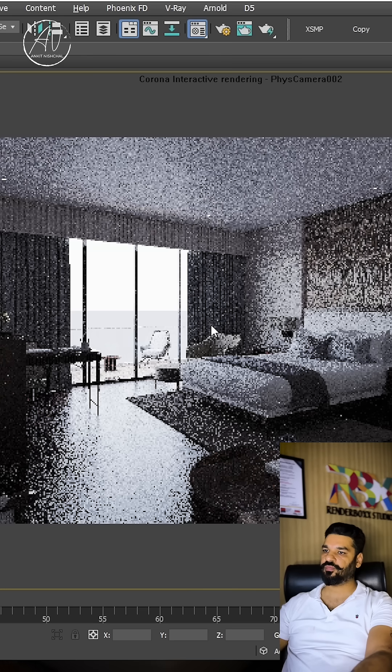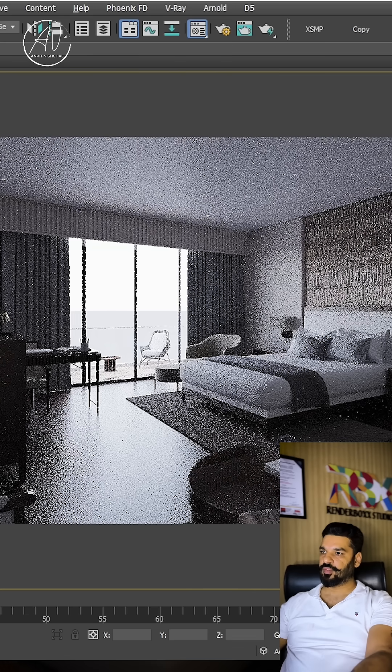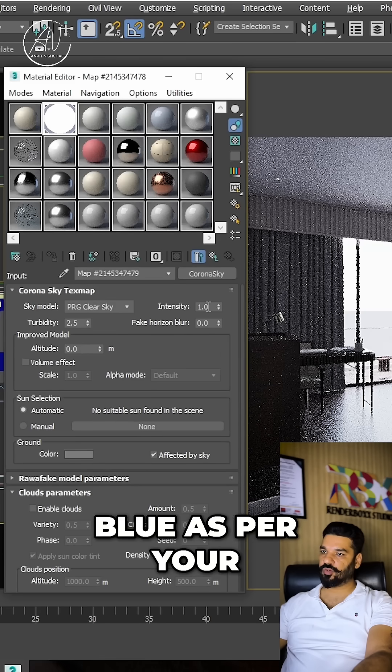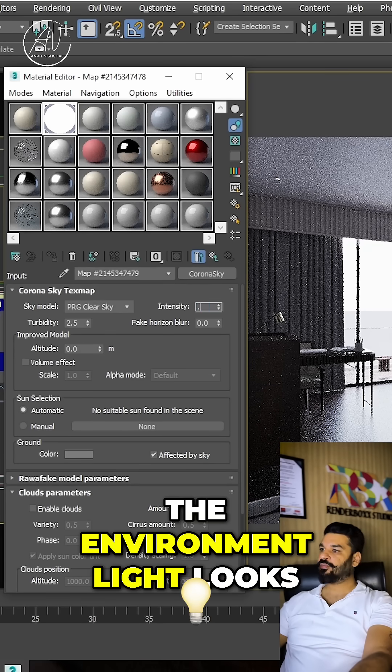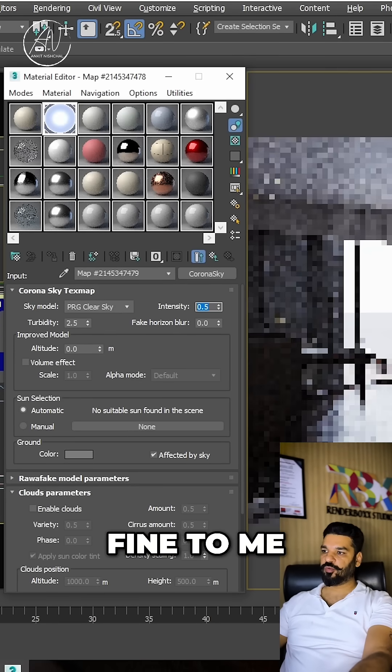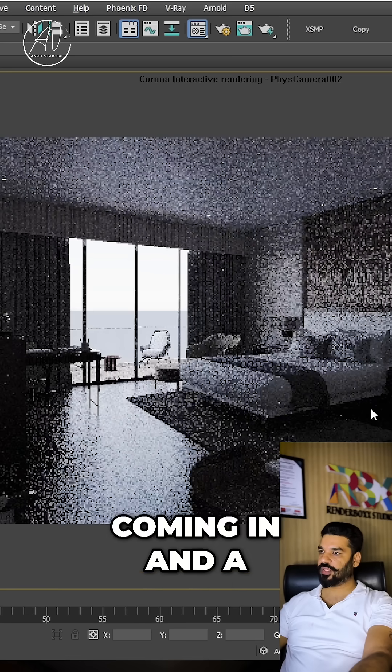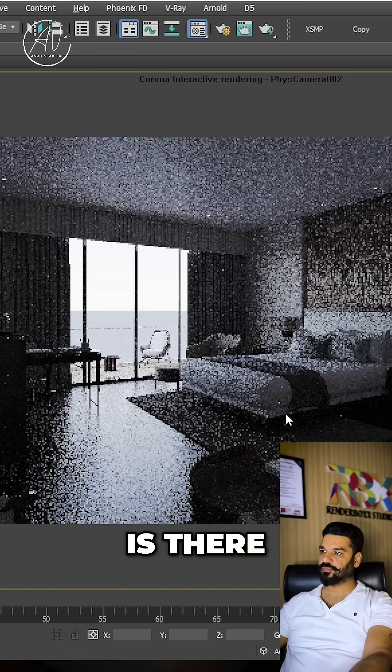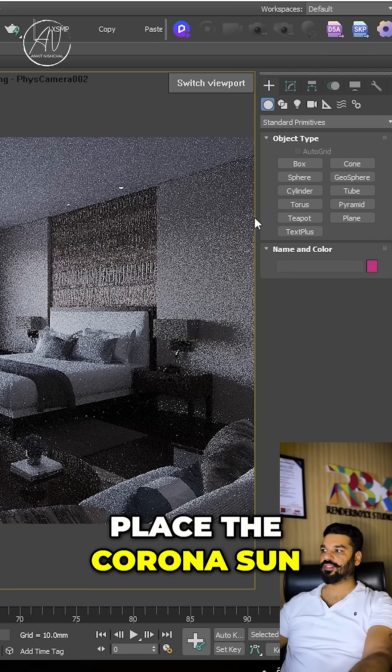You can control this blue as per your own environment. The environment light looks fine to me - all good, shadows are coming in, and a bit of blue tone is there. Now it's time to place the Corona sun.